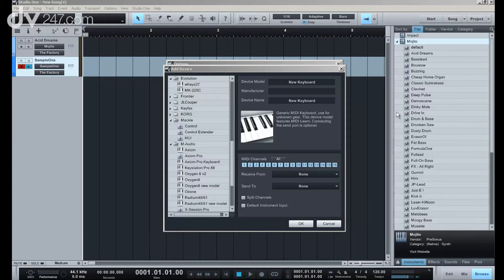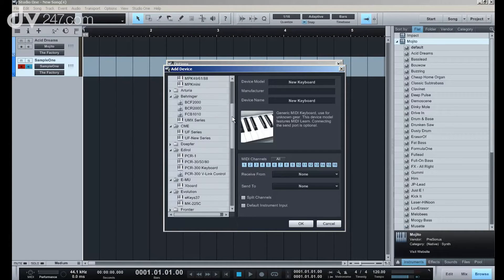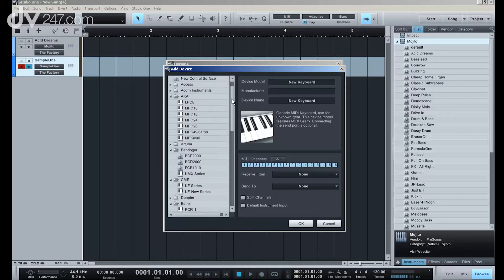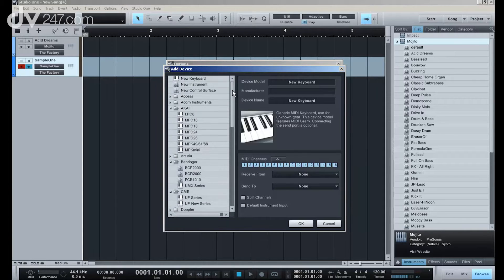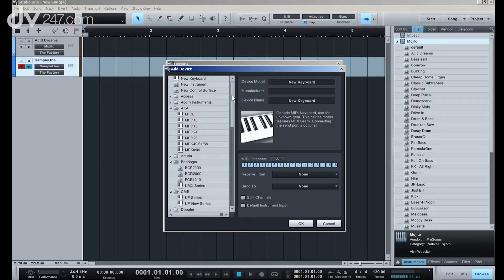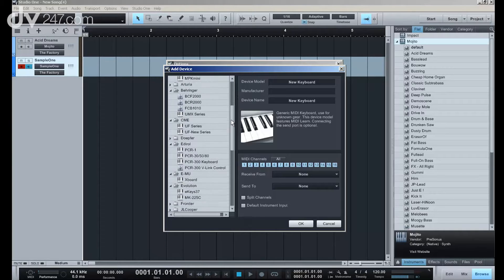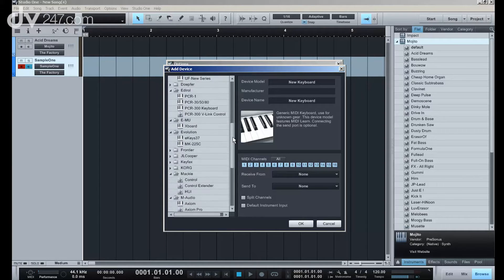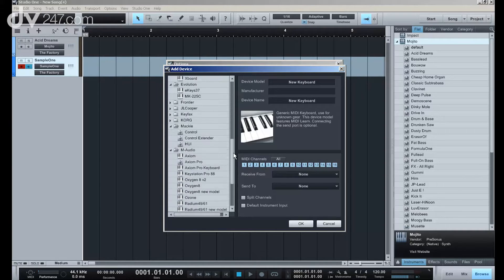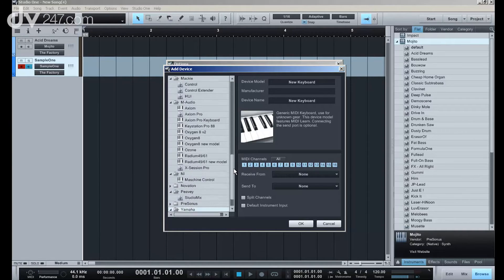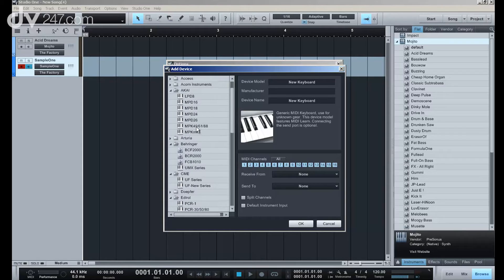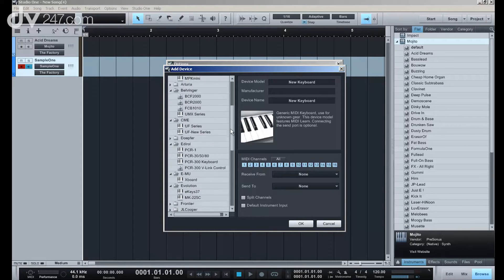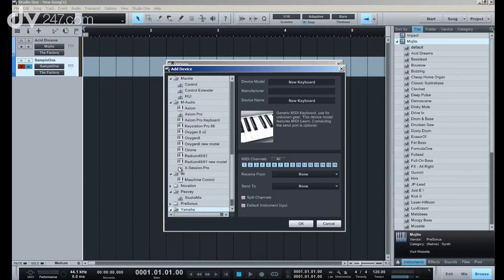One of the ways in which Studio One really scores over its competitors is its support for hardware integration. We support pretty much every major manufacturer - keyboards, control surfaces, you name it - and you can just find whatever you have on the list here and add it very easily.